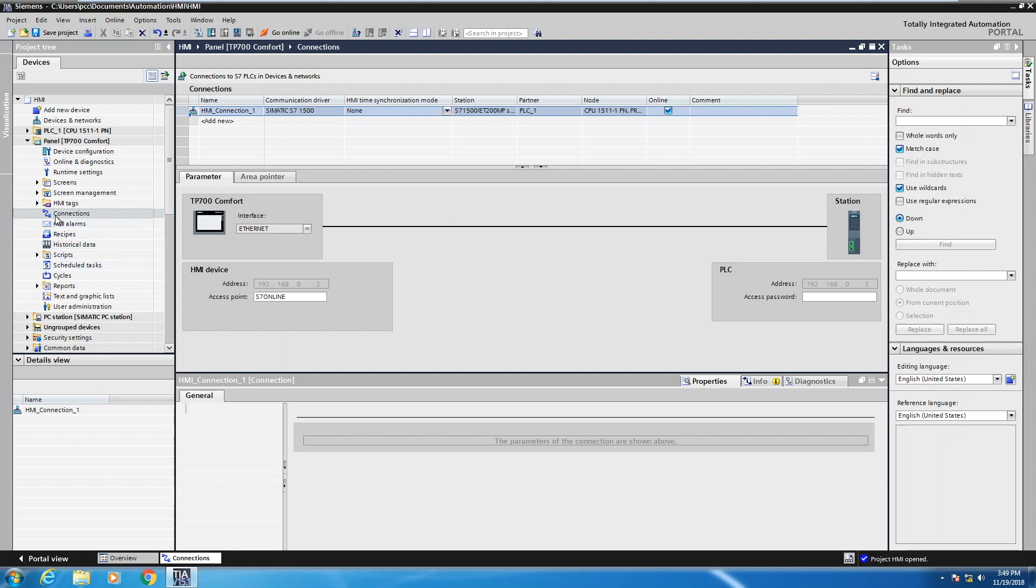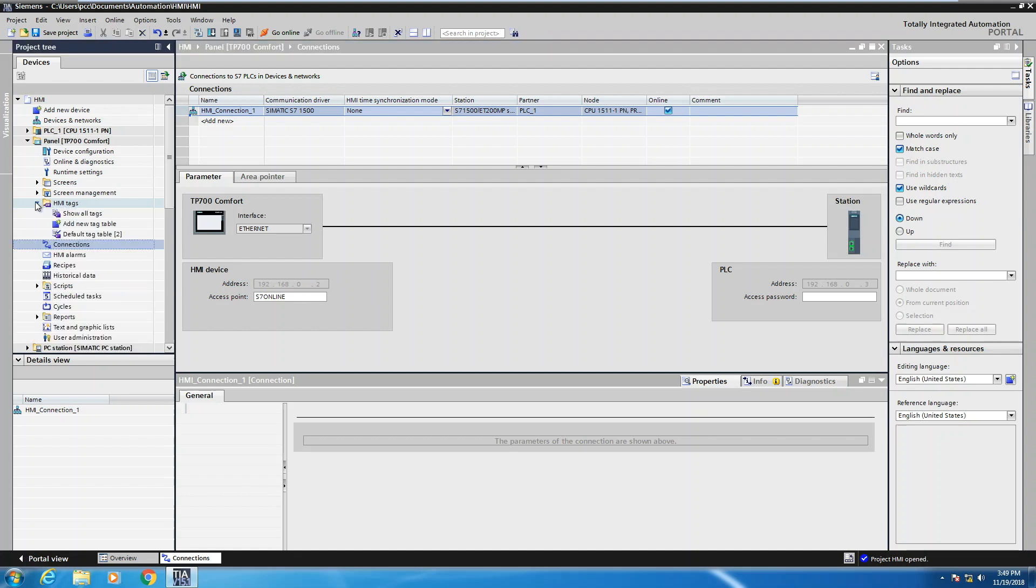So the next thing is going to be under the HMI tags area. If I expand out HMI tags, you'll see that there's a show all tags view. This will show me all tags across all tag tables. You'll see that there's one tag table that's created that's called a default tag table. All tags are going to be stored in the default tag table unless you create an additional tag table and put tags into a different tag table.